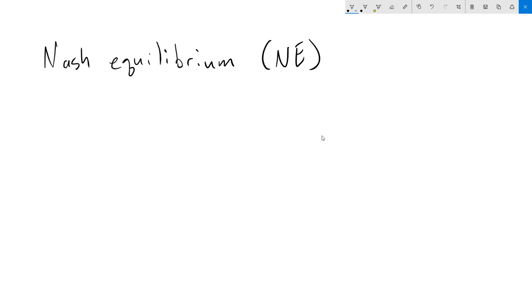Hello everyone. In this video I'm going to talk about the concept of Nash equilibrium. Nash equilibrium is named after the famous mathematician John F. Nash, which he developed in the 1950s and was a huge contribution to the field of game theory.